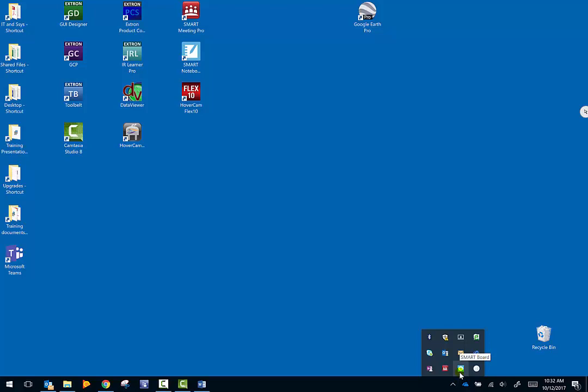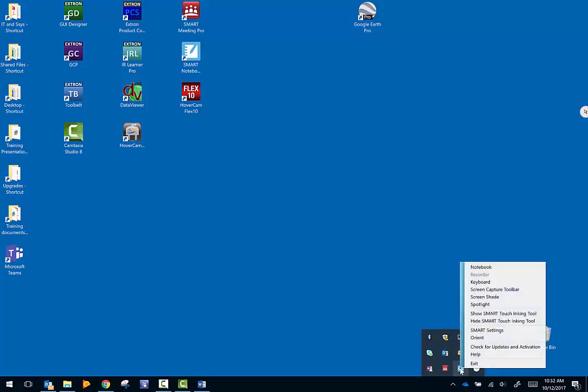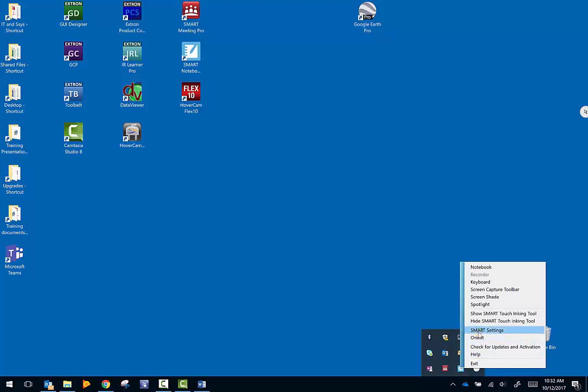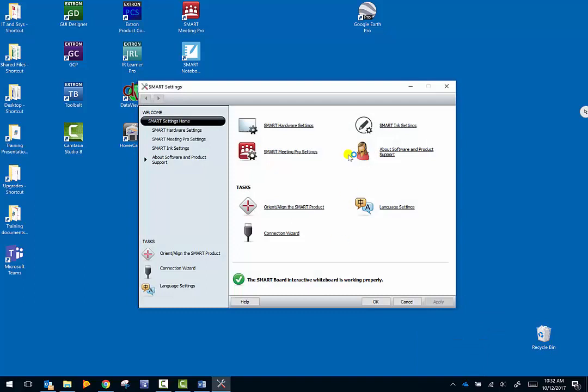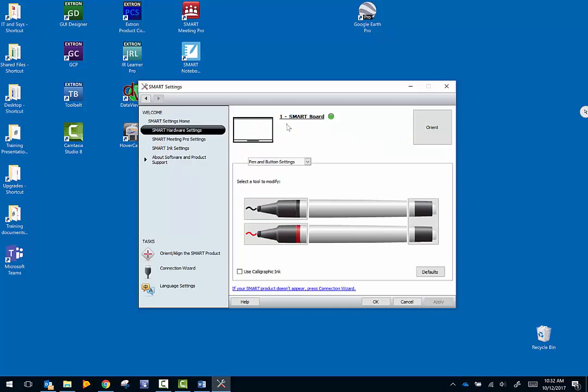What you're going to do is right-click on the SMART Board icon in the notification area and go to SMART settings. You'll get this screen here. You will want to go to the SMART hardware settings. I know that the ink settings seems like it should be the way to go, but this is a different set of settings. For this video we are going to go into the SMART hardware settings.